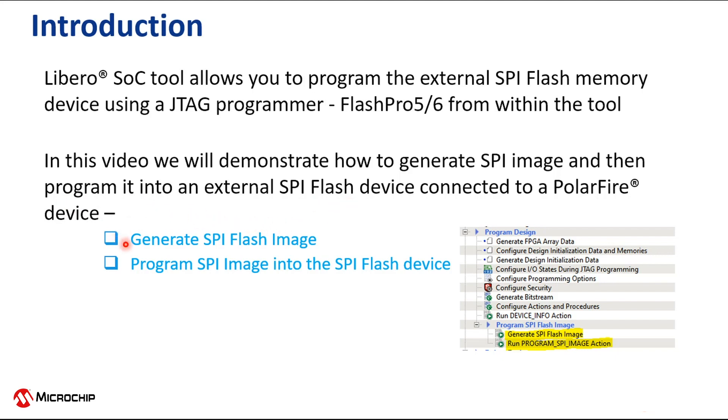First, we'll talk about how to generate an SPI flash image. Then, we'll go over how to program the image into the SPI flash device.